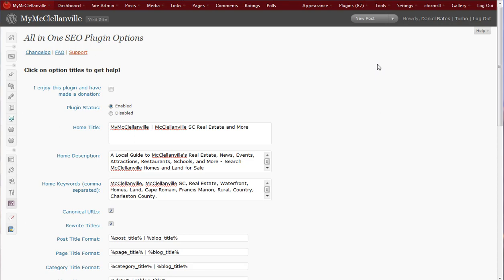Hey guys, Daniel Bates here with The Real Estate Tomato, and today I wanted to give you a quick tutorial on the All-in-One SEO plugin. Basically, this is the plugin which we recommend for setting up your meta tags or your metadata on your website. And this is a pretty important SEO function for your website.